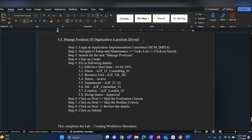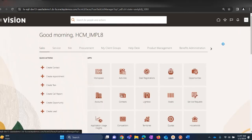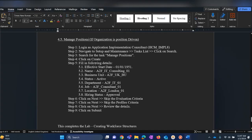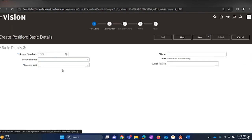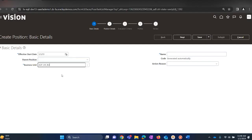Let us move on to Manage Positions. So far we have created individual setups: Manage Jobs, Departments, Locations, and Grades. If the customer is having a position-driven organization then we will be using the combination of locations, jobs, departments, grades and others to create a position. In order to create positions, log in as an implementation user, navigate to Setup and Maintenance, navigate to Search, and please use the document and the details provided step by step.